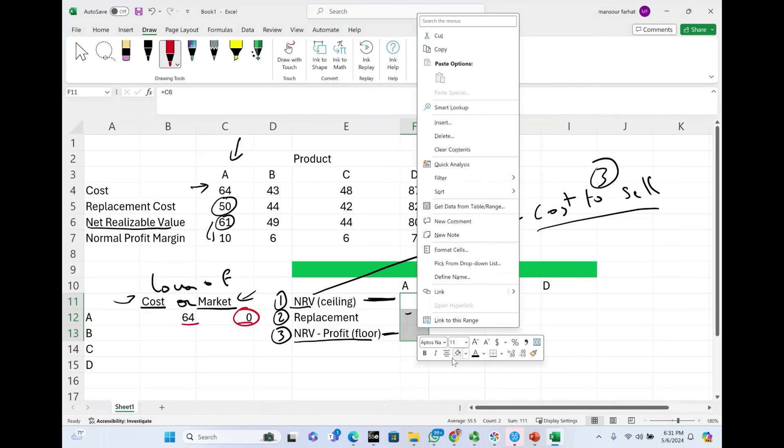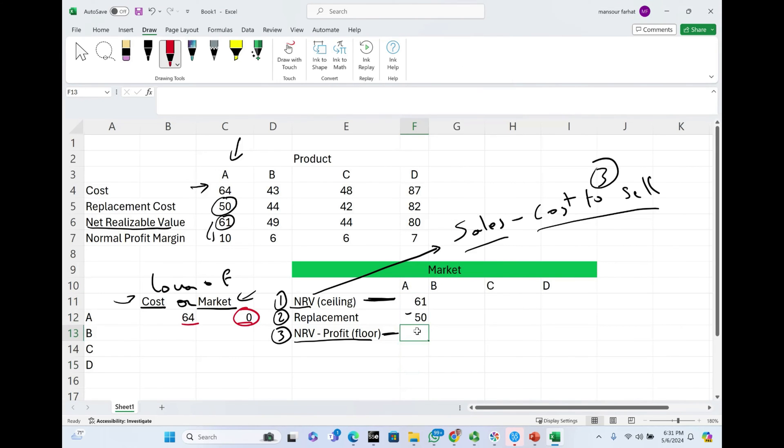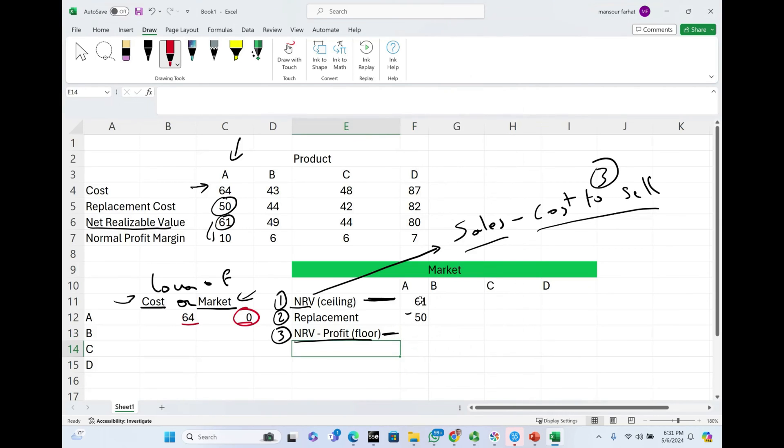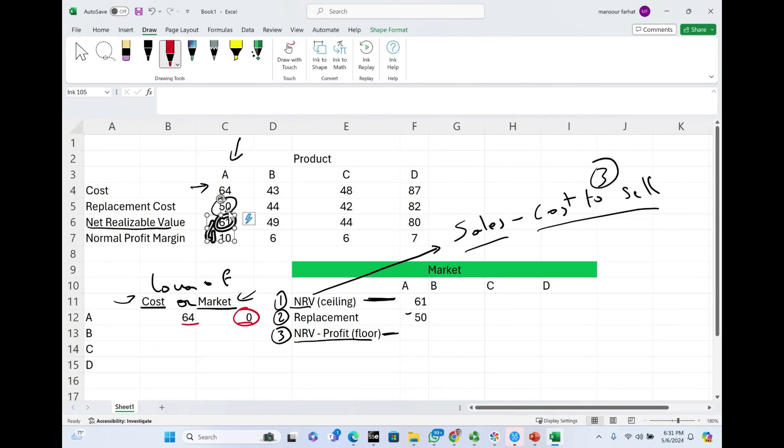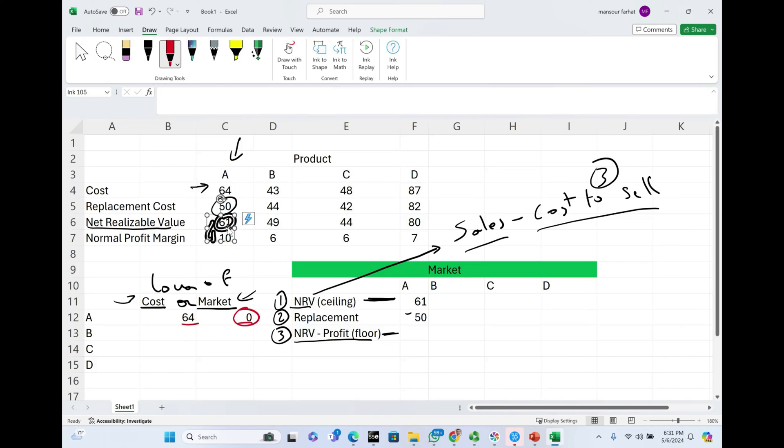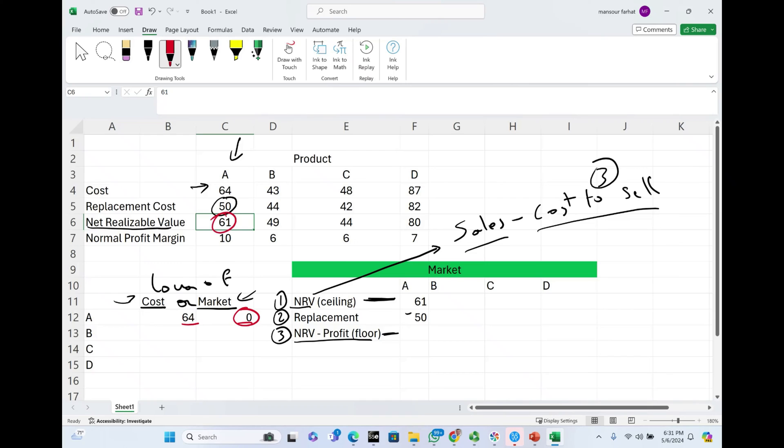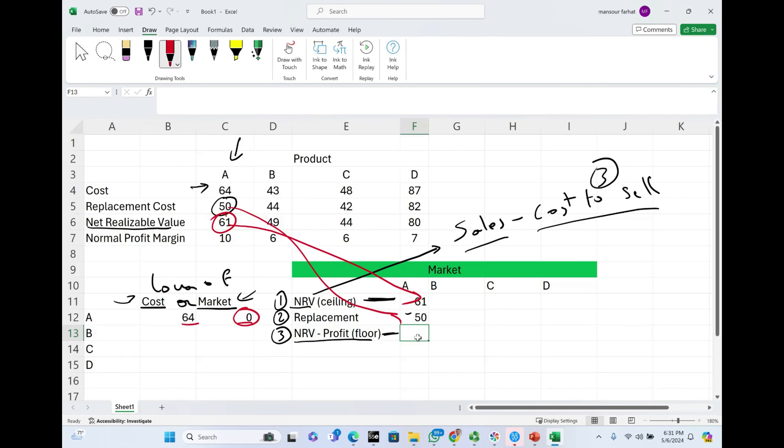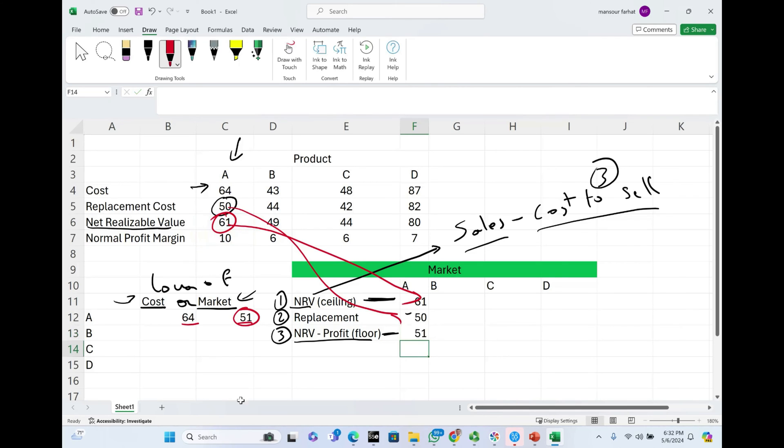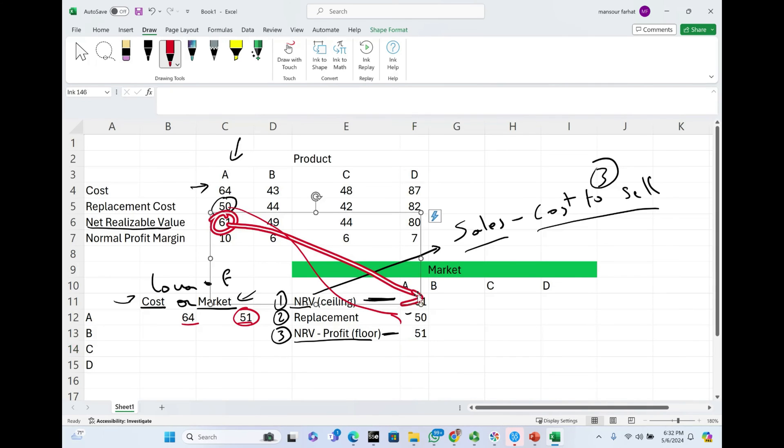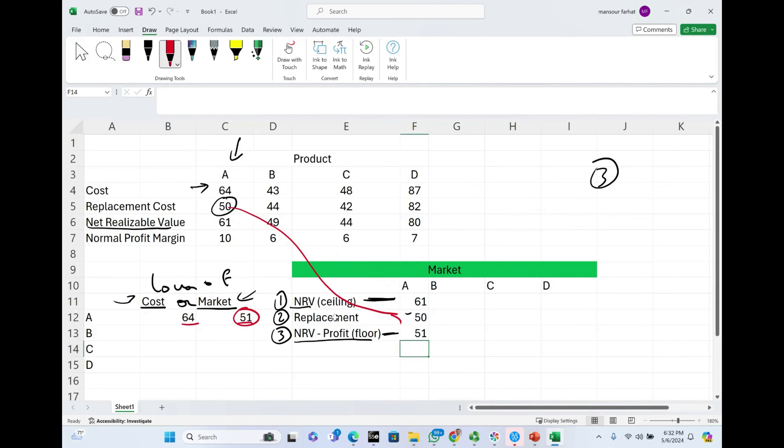NRV, luckily it's given to us, is $61. The replacement is given. How do we come up with the floor? The floor is $61, net realizable value minus a normal profit of $10, which equals $51. Therefore, between those three, $51 happens to be the one in the middle, and $51 is our market.